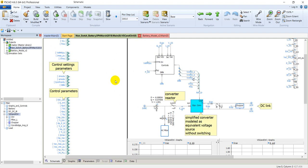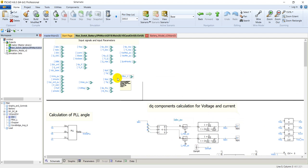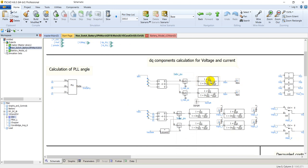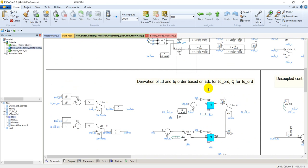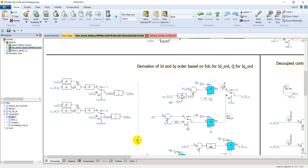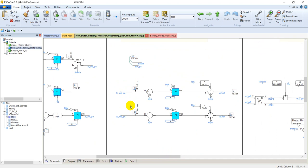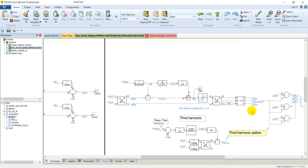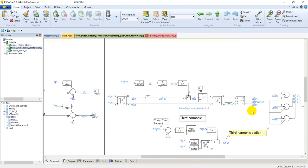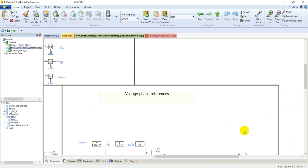Going inside the controllers, you can see the PLL calculation, the DQ current calculation, and two second-order low-pass filters to filter out harmonics. The limits of VD and VQ are set here, and there are PI controllers for setting the reference ID and IQ values. These controllers convert the reference ID and IQ into reference VD and VQ voltages. Finally, the DQ voltages are transformed into time-domain reference voltages, which are then used in the inverter for generating the output voltages.